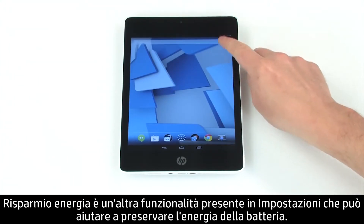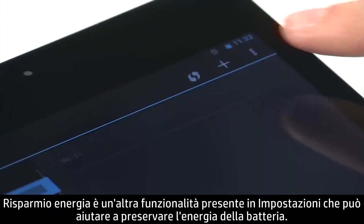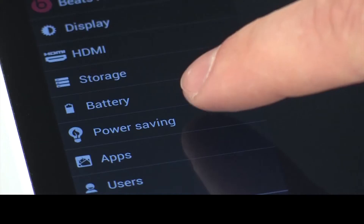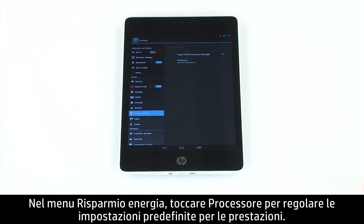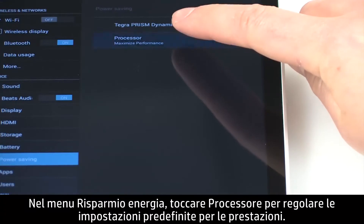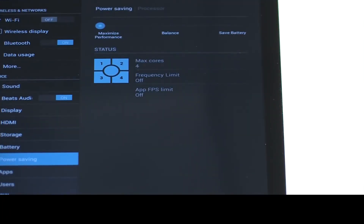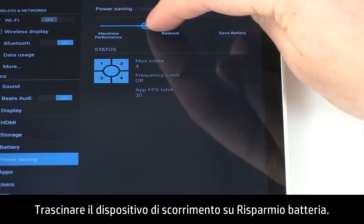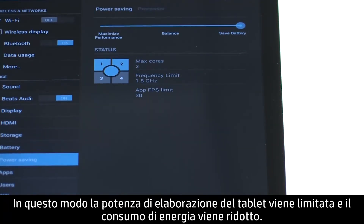Power saving is another feature in Settings that can help conserve battery power. In the Power Saving menu, touch Processor to adjust performance presets. Drag the slider over to Save Battery. This will restrict your tablet's processing power and reduce power usage.